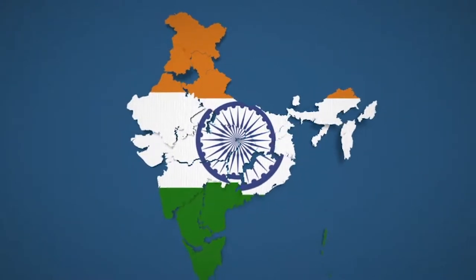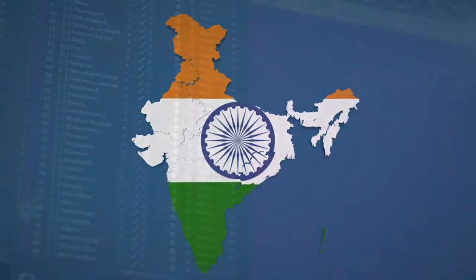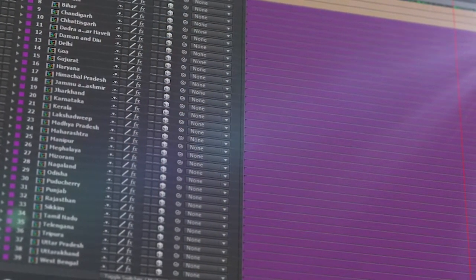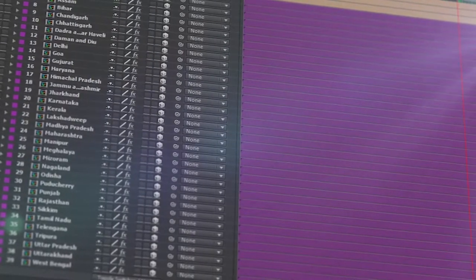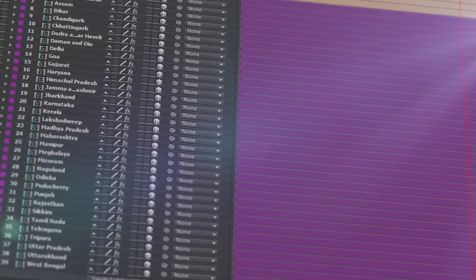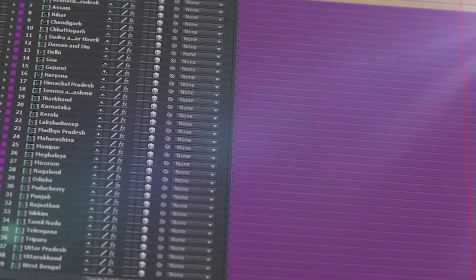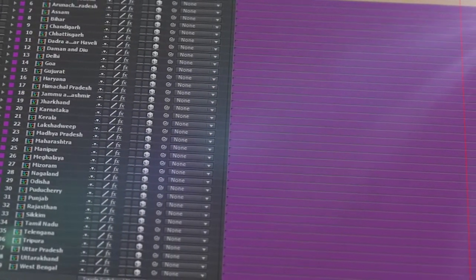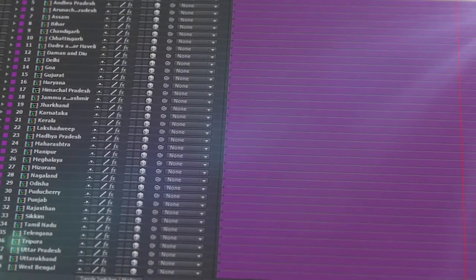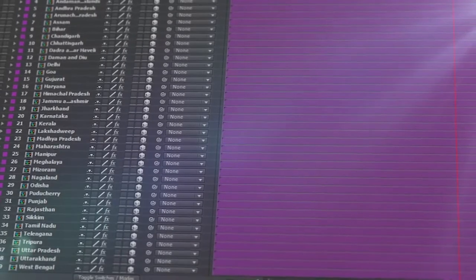All 29 states and 7 Union Territories of India isolated on a separate 3D layer, so you can scale, position, color and add effects as required.